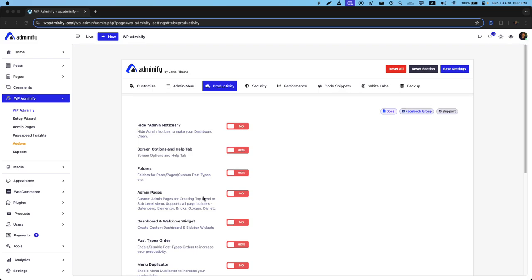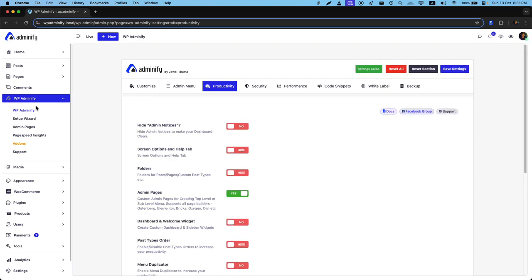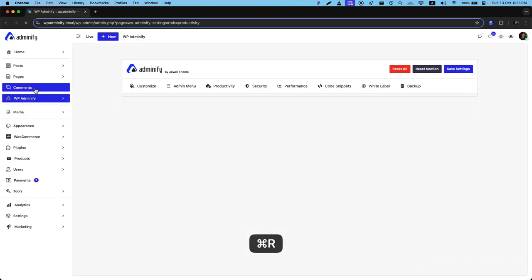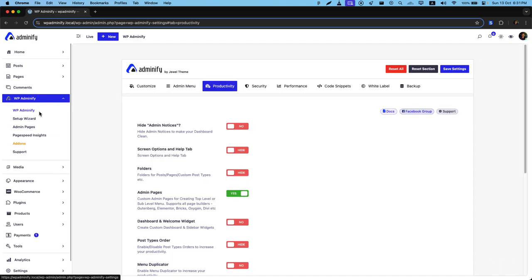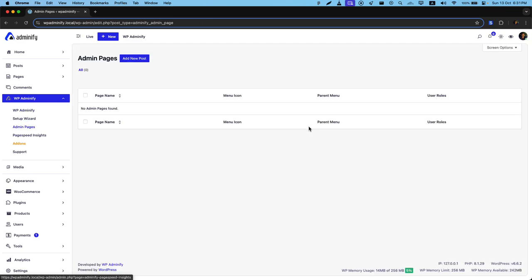Greetings from Developer 25. In this video I'm going to talk about admin pages. Just enable this feature from productivity and set the settings. Now reload. After reloading, navigate to Developer 25 then click on admin page.